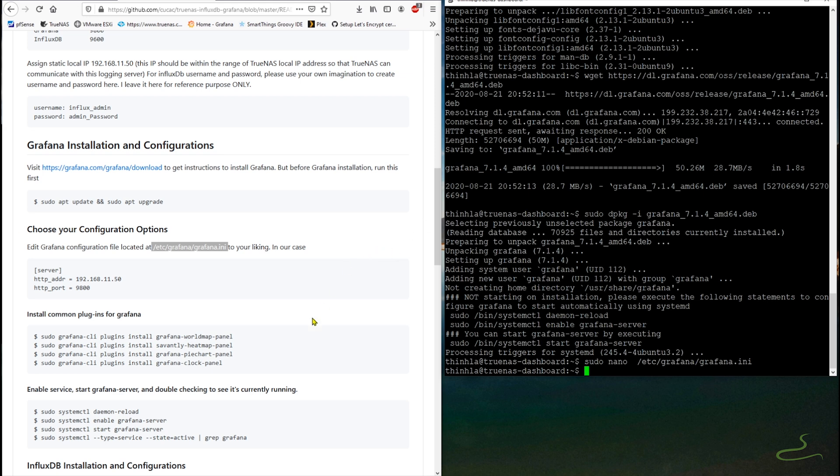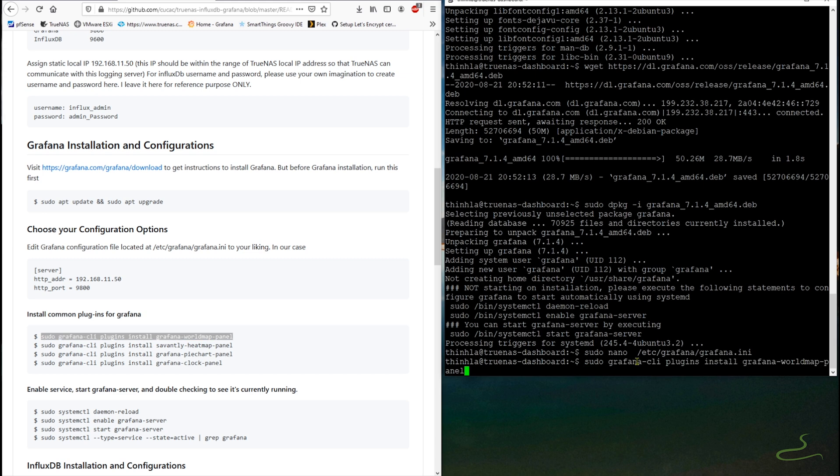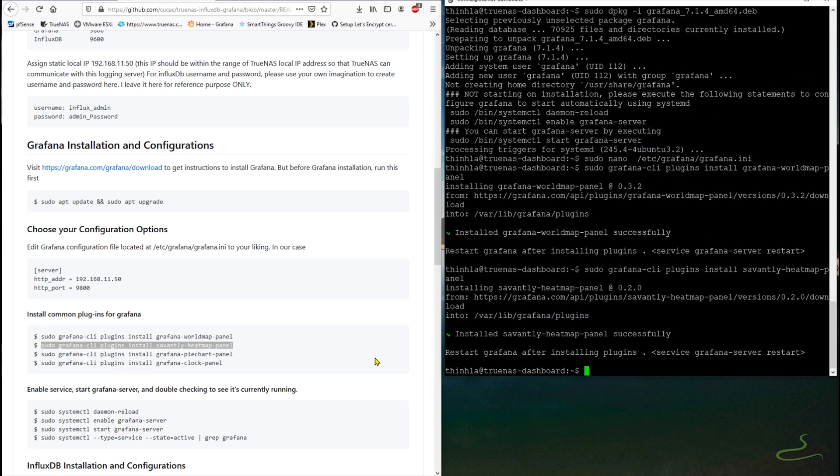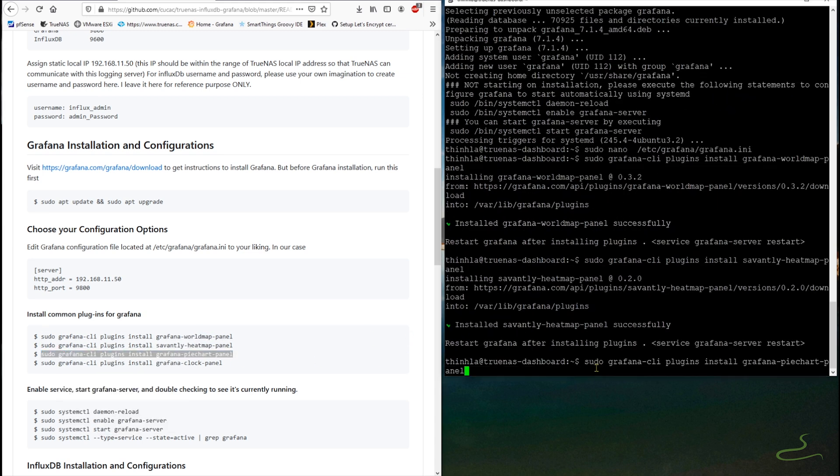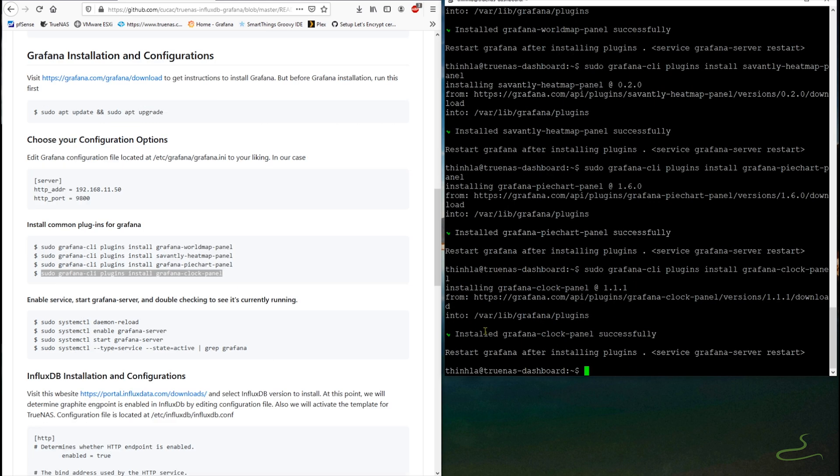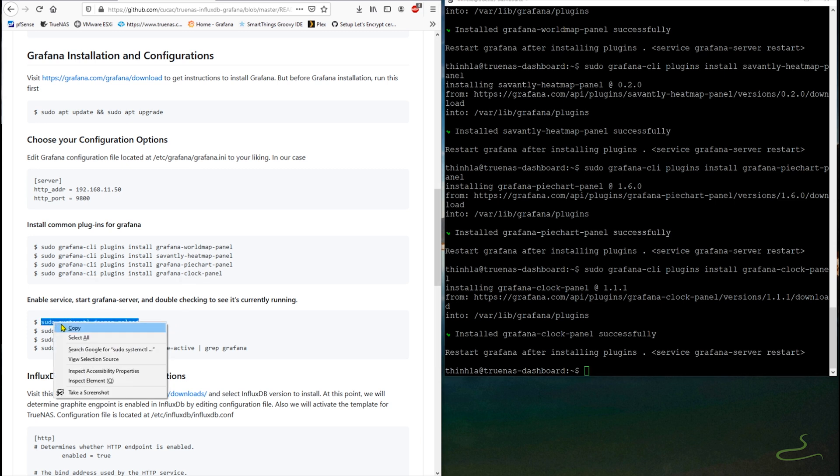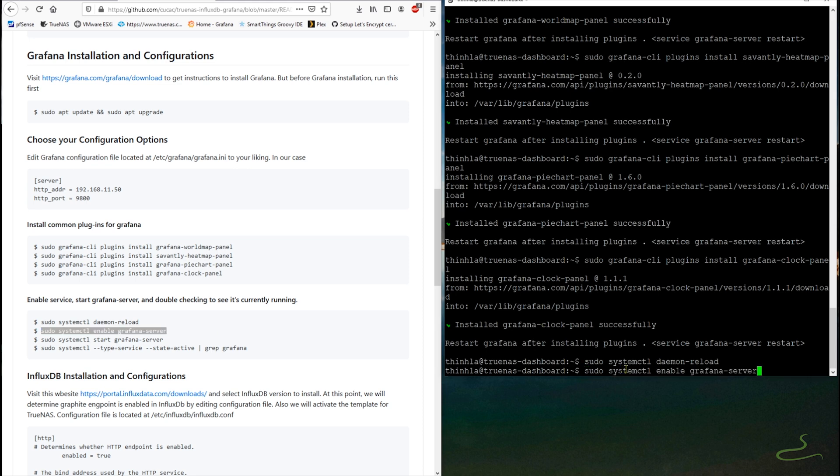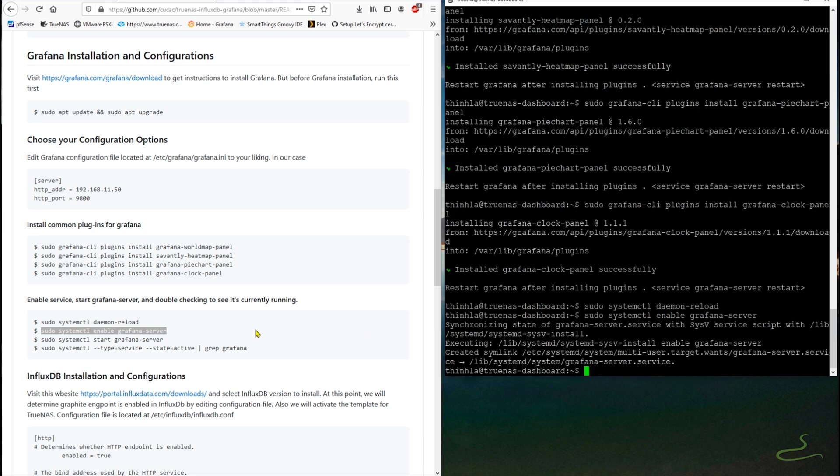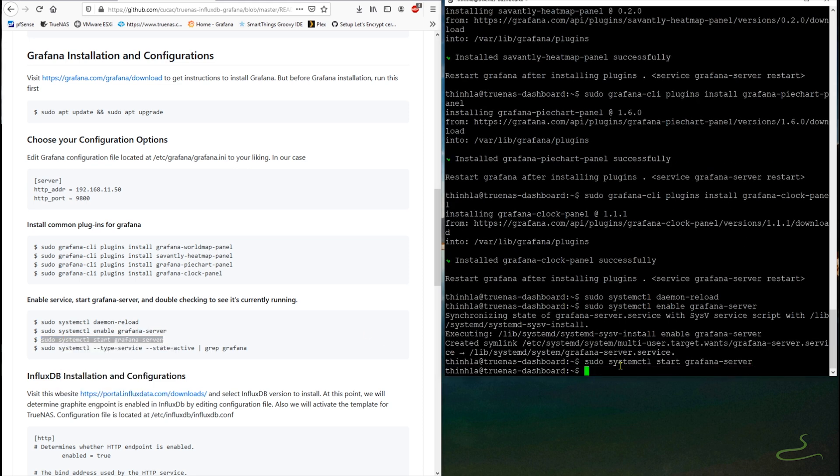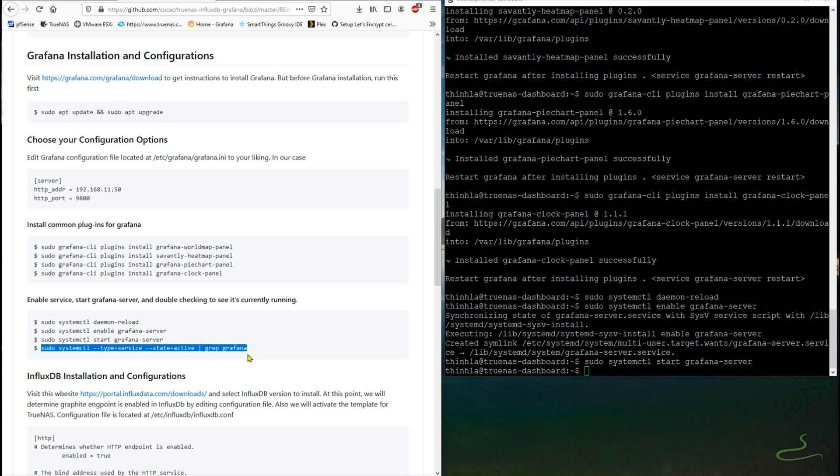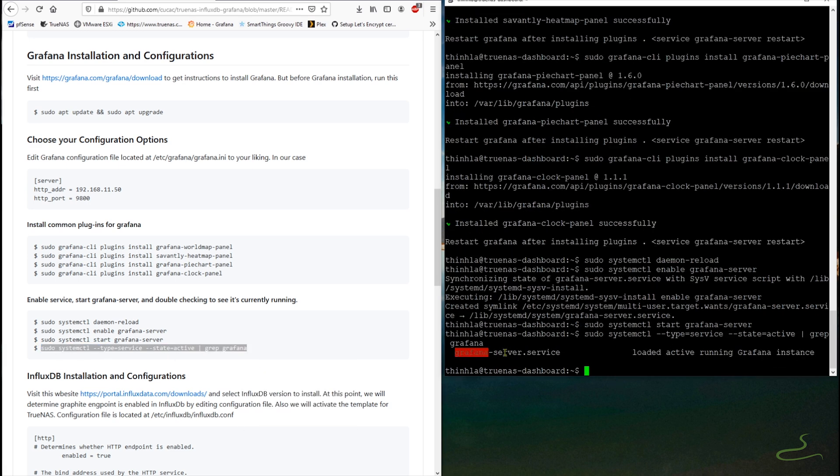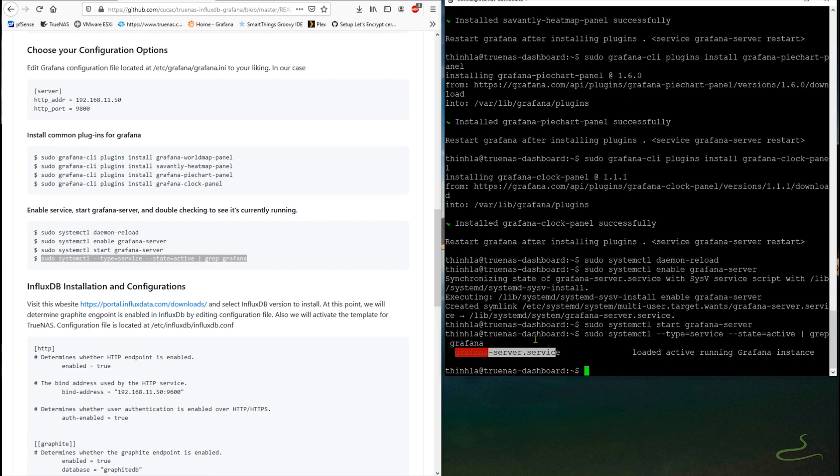Before we enable Grafana service, let's install some common Grafana plugins. Without them, some dashboard panels won't work as intended. Once all the plugins are installed, we can now go ahead and enable service and start Grafana server. And finally, double checking to see if it's currently running as reported. Grafana is loaded, active, and running.